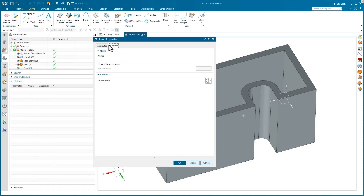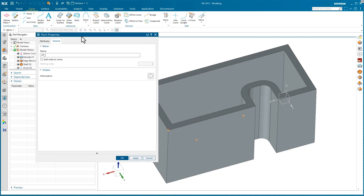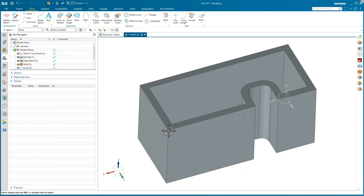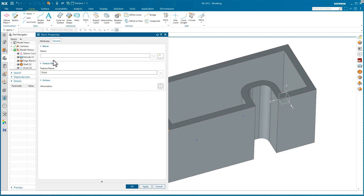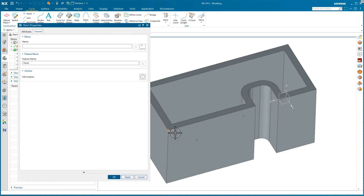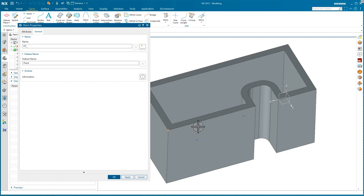On the General tab, you can give those points a name — in this case I'll use 'pt_' and then toggle the box to add an index name. This option only shows up if you have more than one object selected. To demonstrate: if you cancel out and select just a single point, right-click, go to properties, and open the General tab — the index option is not available for a single point. When multiple items are selected and you check the 'add index' box, it takes your base name like 'pt_' and appends pt_1, pt_2, pt_3, and so on.